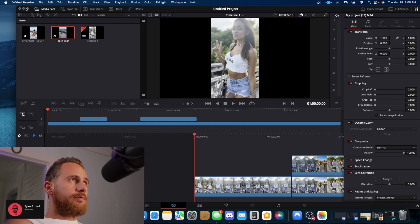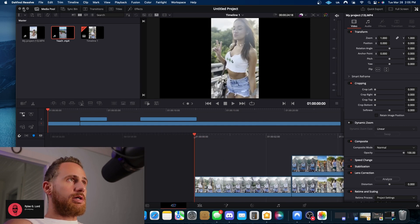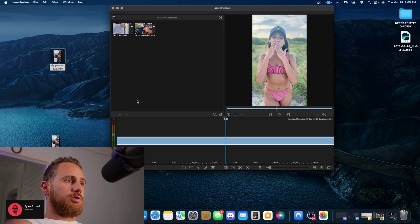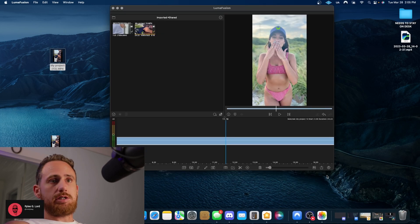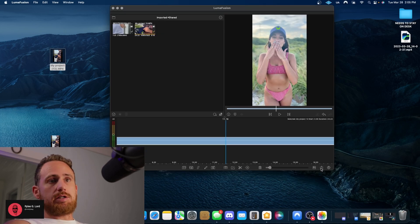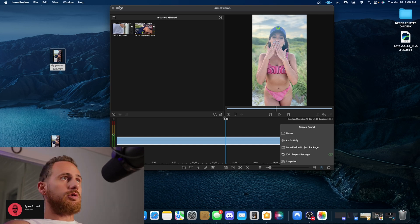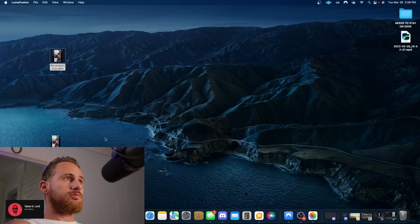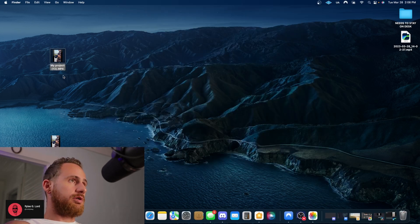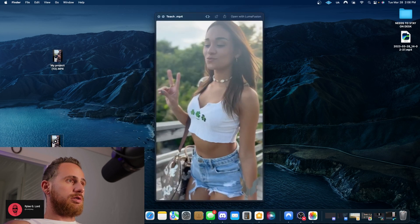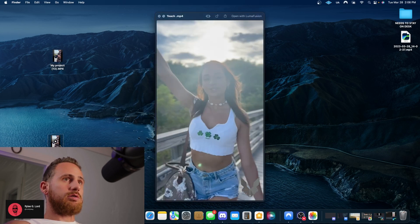So what I've figured out is that if you open up a LumaFusion session and you export to movies, boom, it lands here on your desktop.